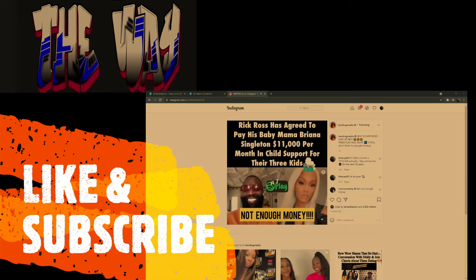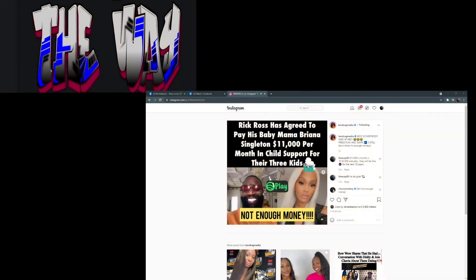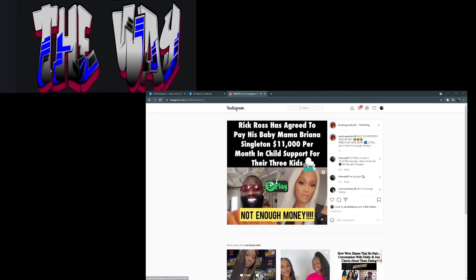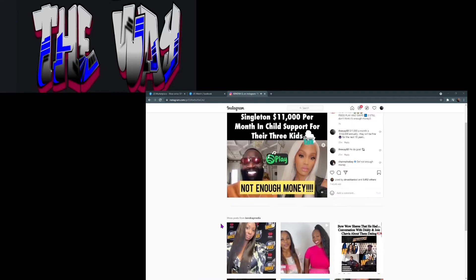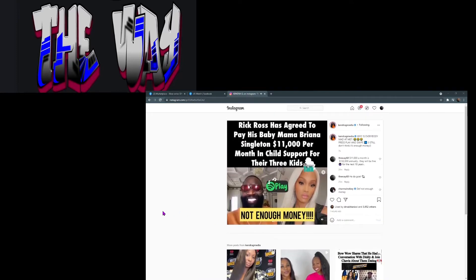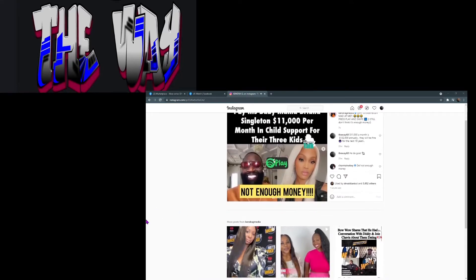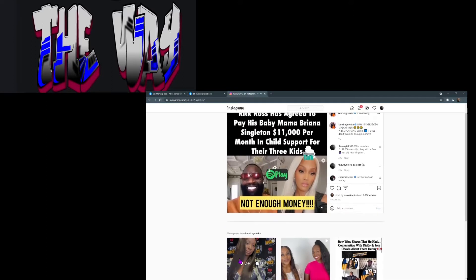Now if they have any cost for the kids that exceed over $7,500 in extracurricular activities, Rick Ross will have to pay for that additional to the $11,000. Now personally I feel like the $11,000 for three children, depending on her mortgage and where she's living, may not be enough money.